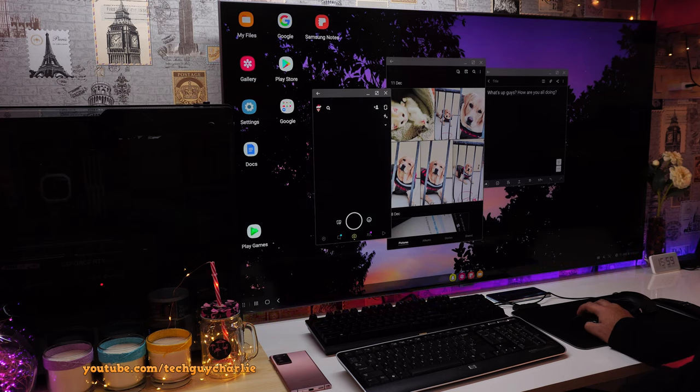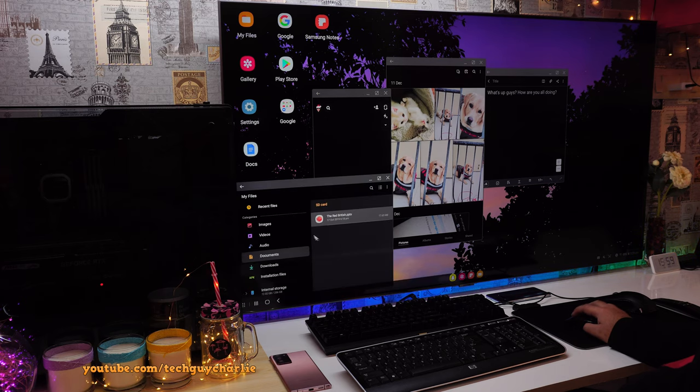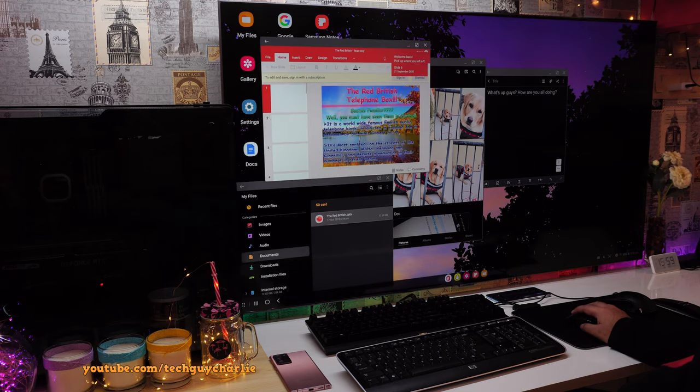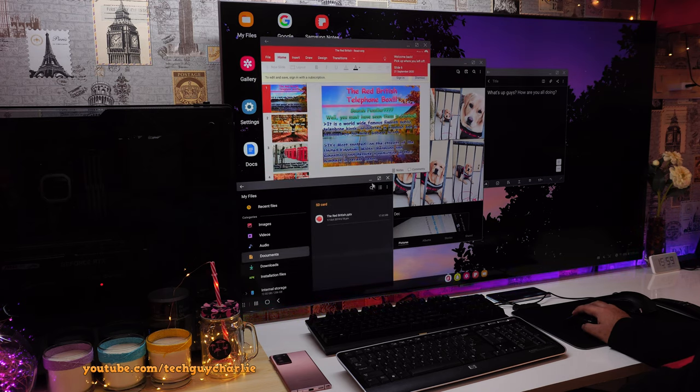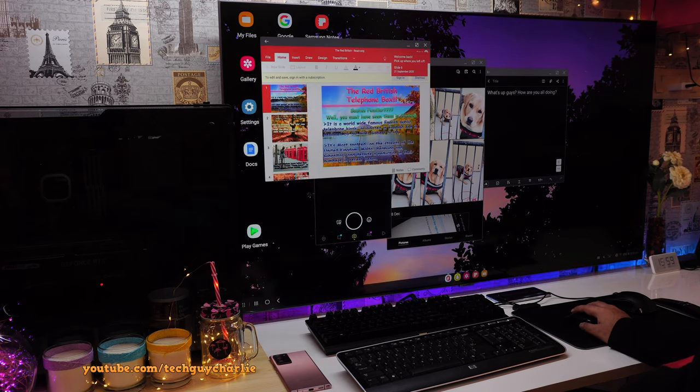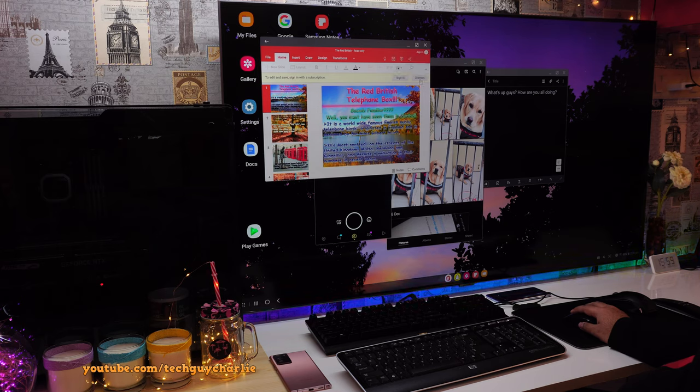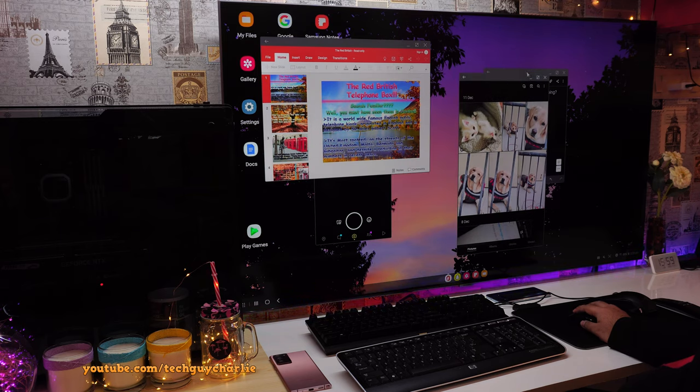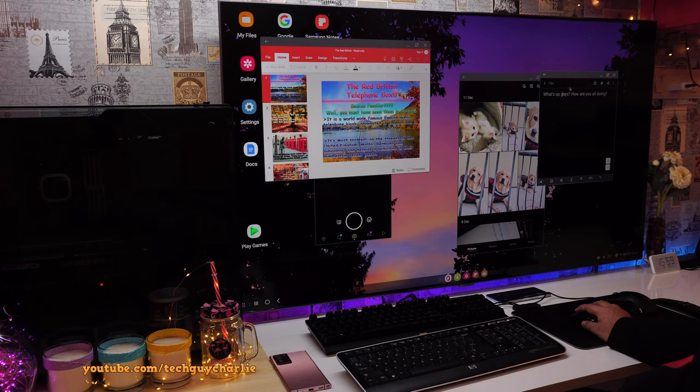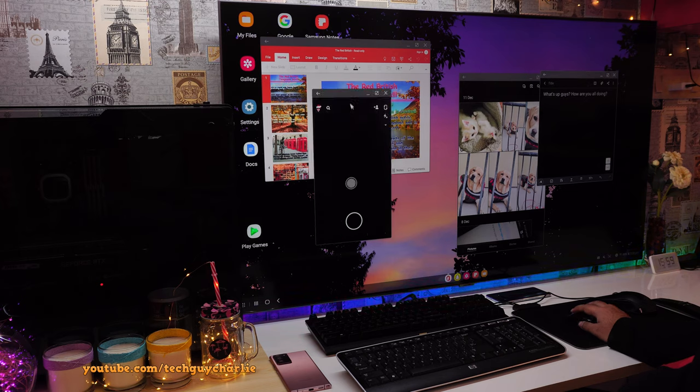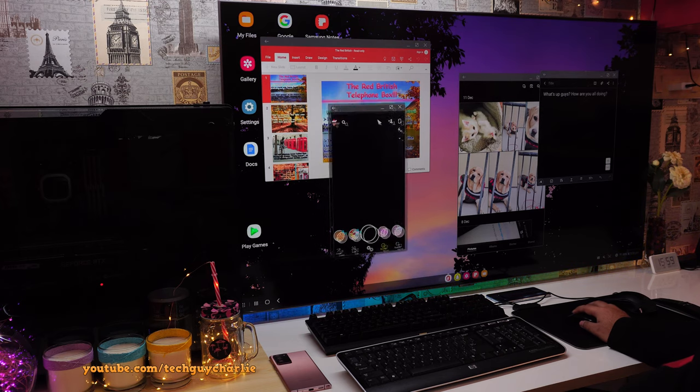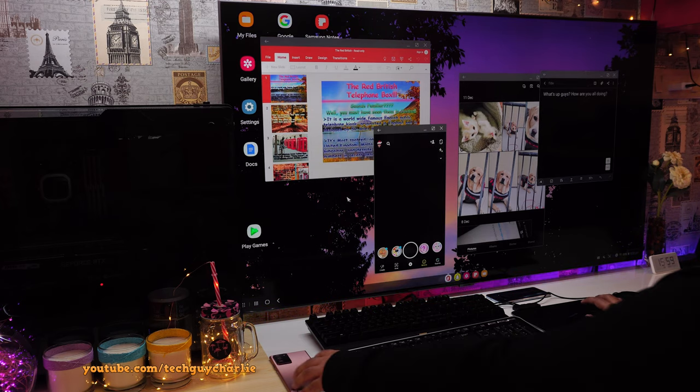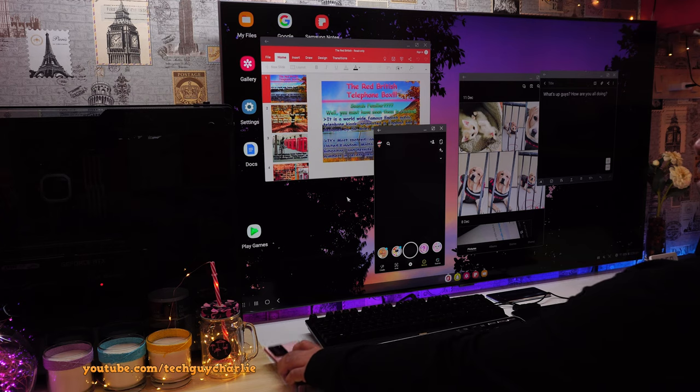And this is actually true multitasking happening on the phone. Keep in mind, this is not running on the TV. All of the applications are on the phone and they are all open together simultaneously. And you can work on any one of them, have them open side by side and they appear just like applications do on a Windows PC.